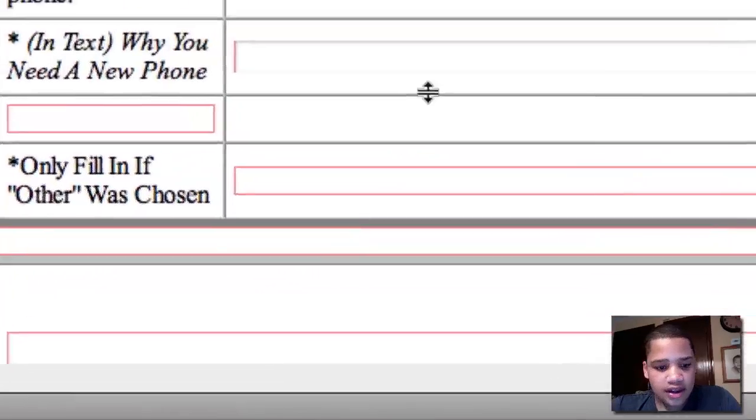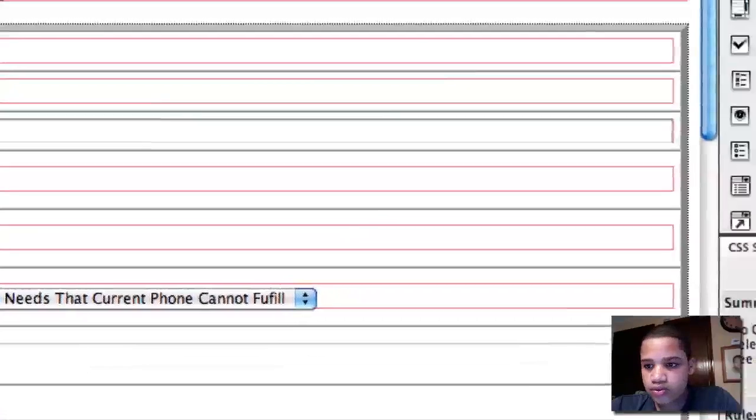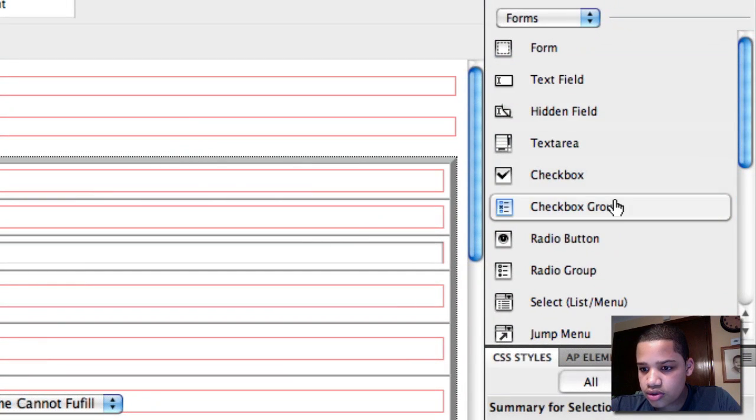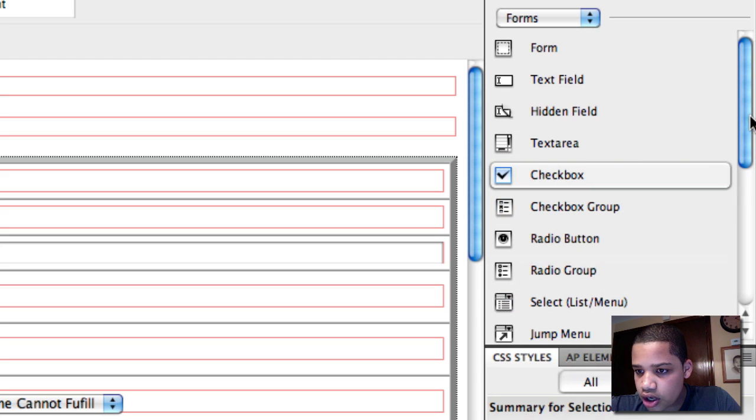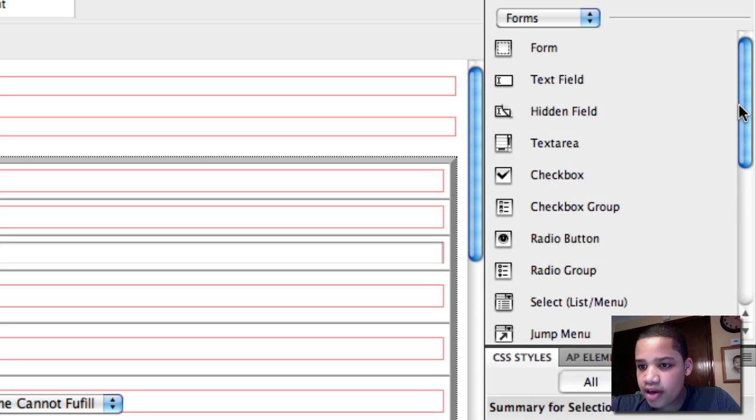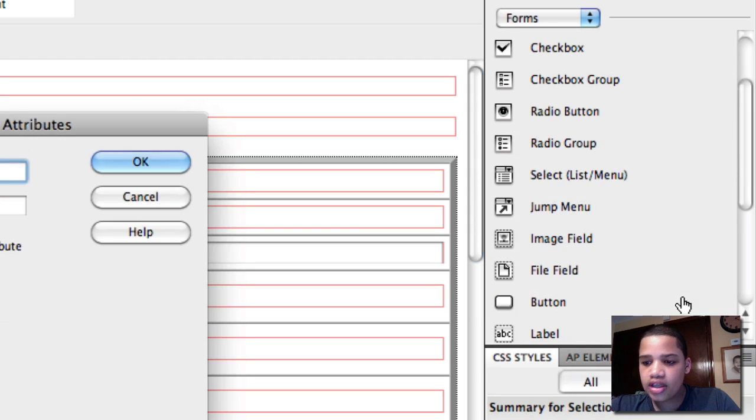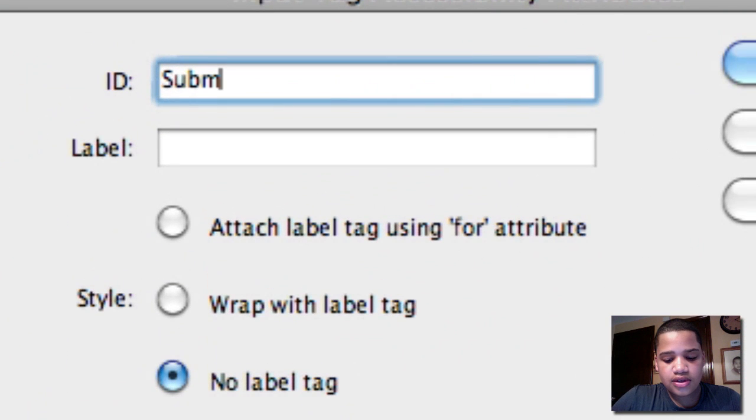while on the Forms menu, go down and click Button. ID is going to be Submit.